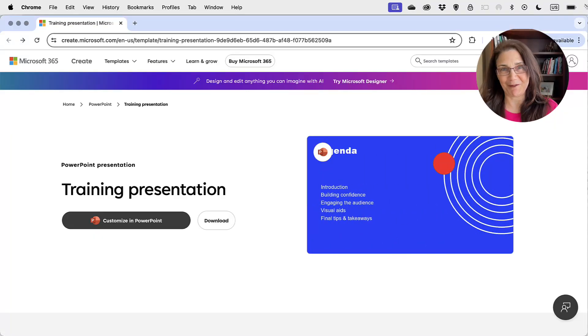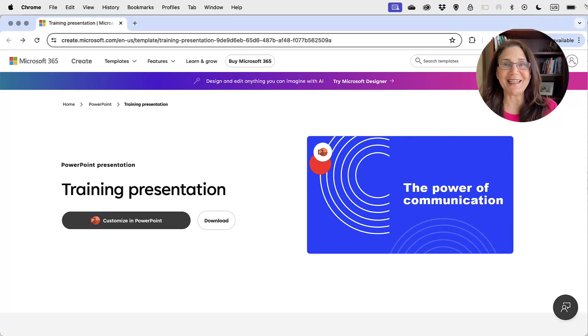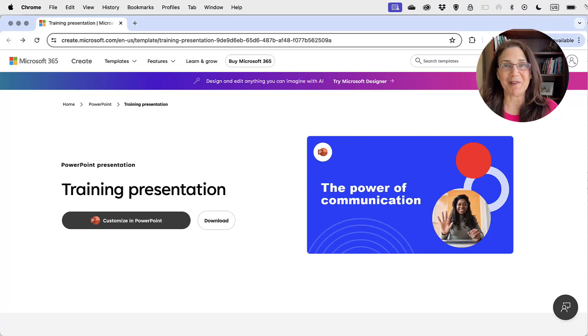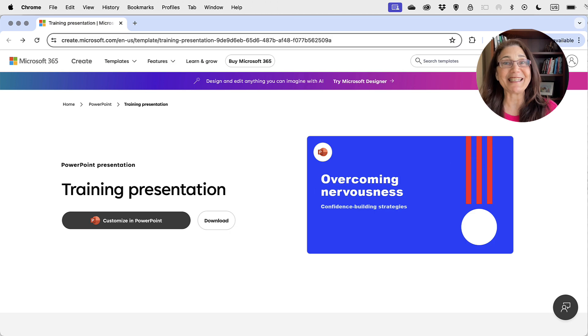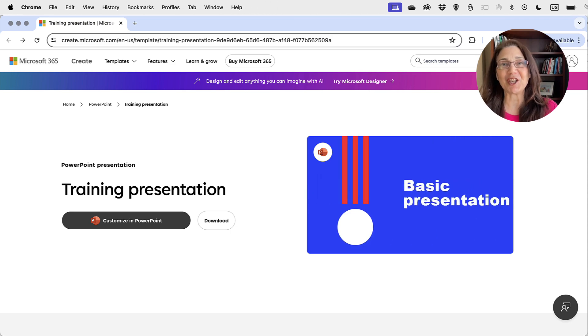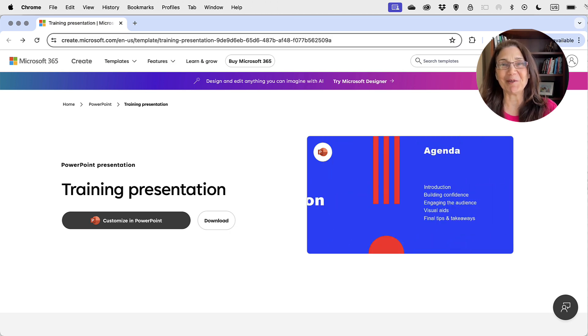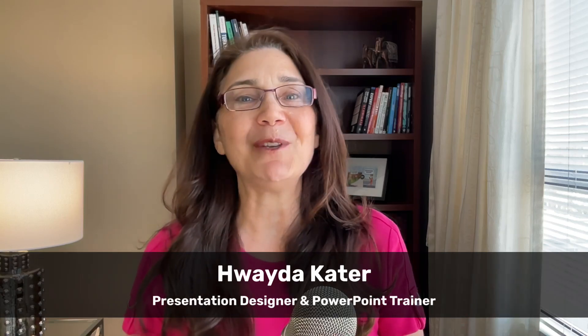Welcome to another episode of the PowerPoint Template Fixer, where I take existing PowerPoint themes and templates, clean them up, and share them with you for free. My objective with this video series is to show you why some PowerPoint themes and templates don't work, how you can fix them, and how you can customize them to fit your brand.